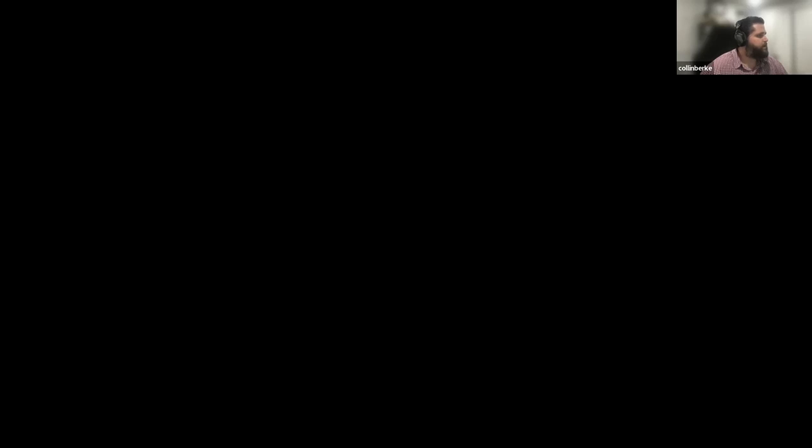So I think we'll get started. Let me jump over to my notes here. Let me share my screen. Can everybody see my notes for this evening? All right, cool.